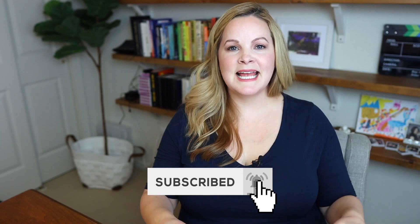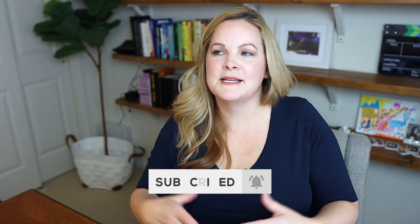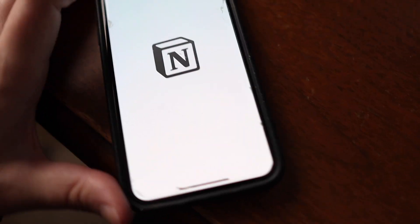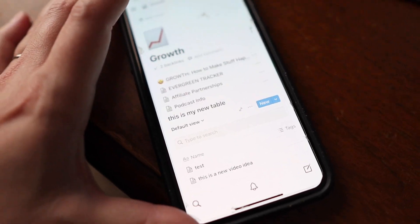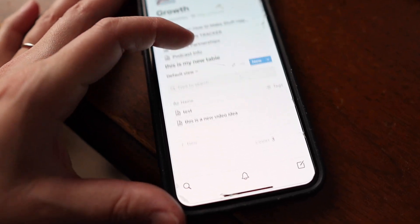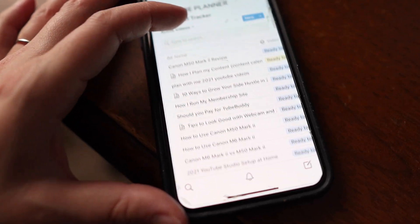Planning out content becomes sort of a personal process for people. If I don't know what I'm doing, if I don't know what I'm supposed to be working on this week, then I just won't work on the things I'm supposed to be doing. Notion helps me keep everything organized.